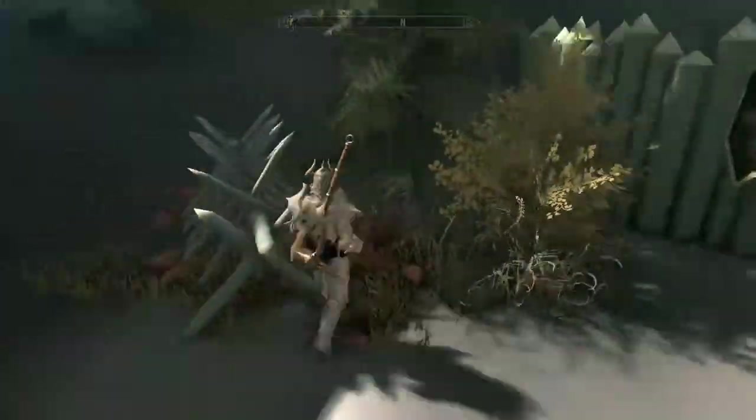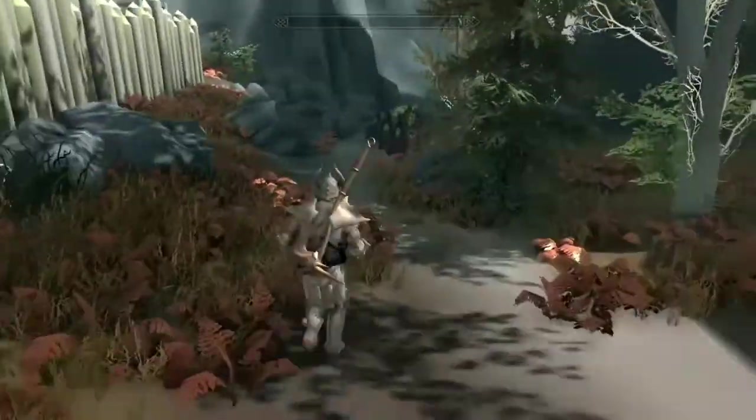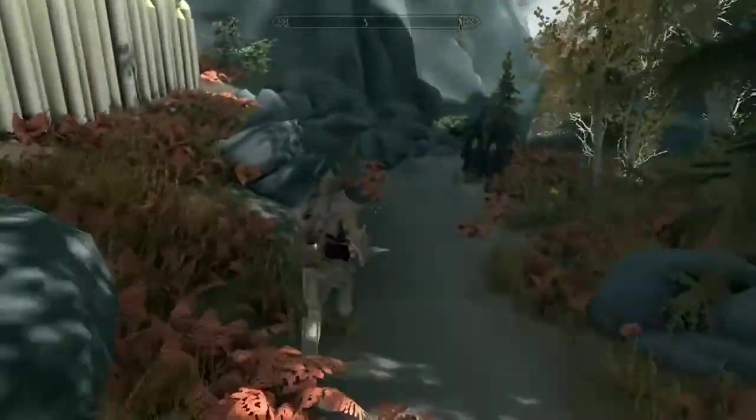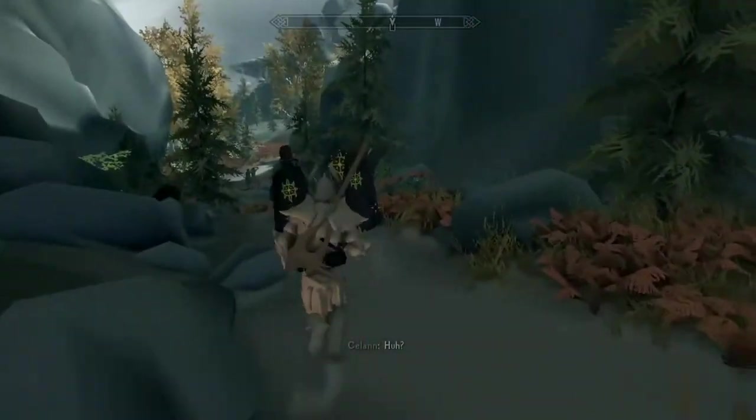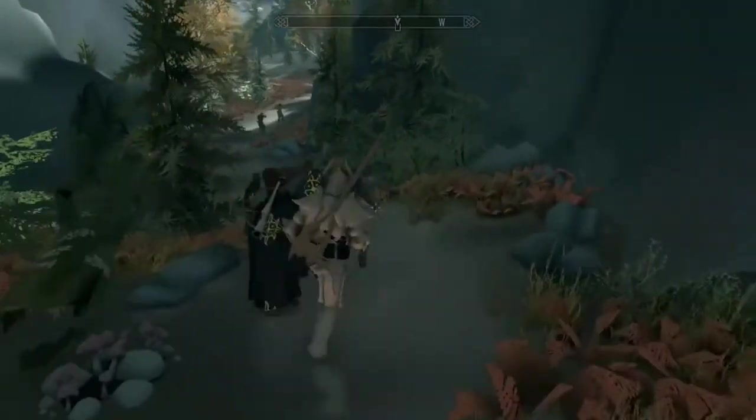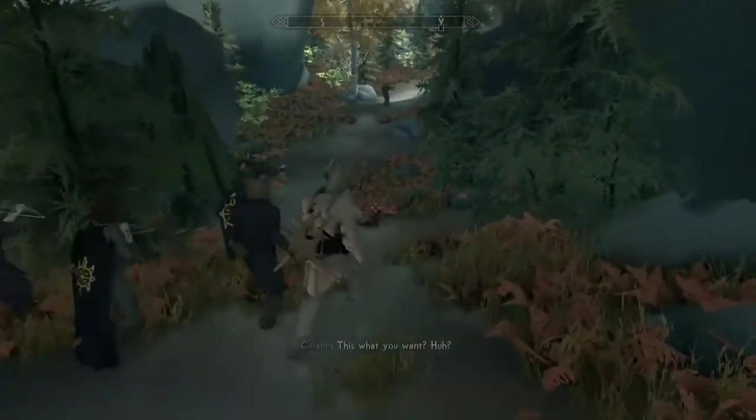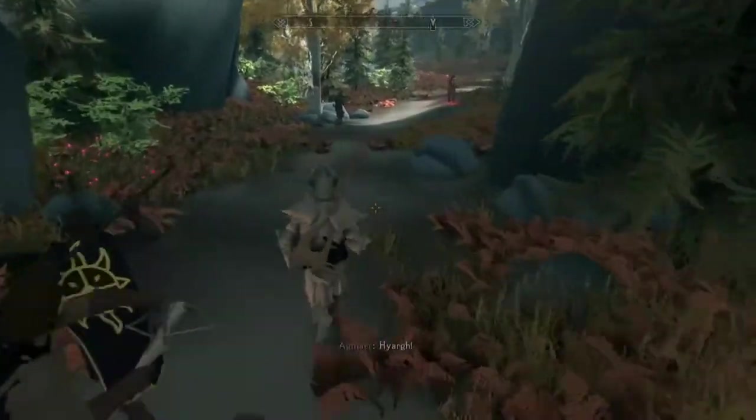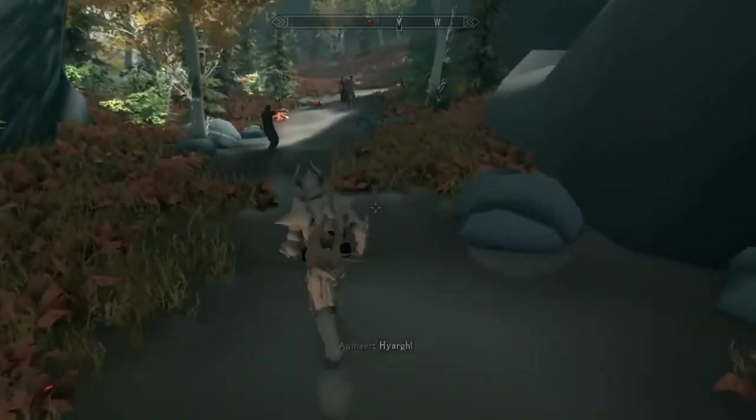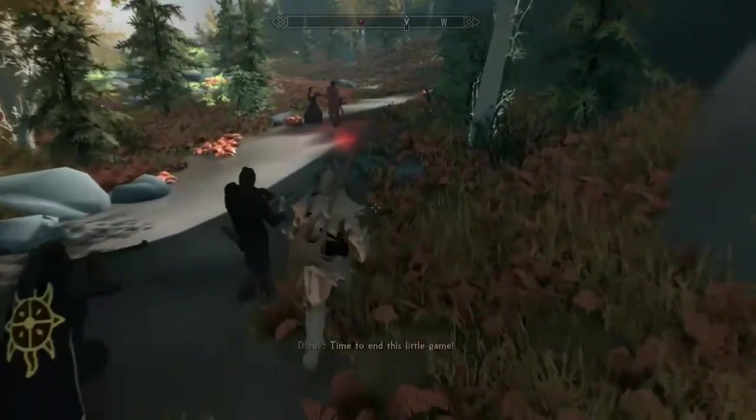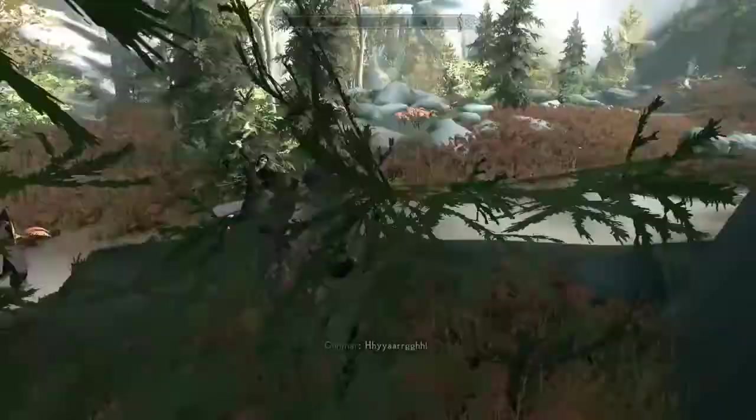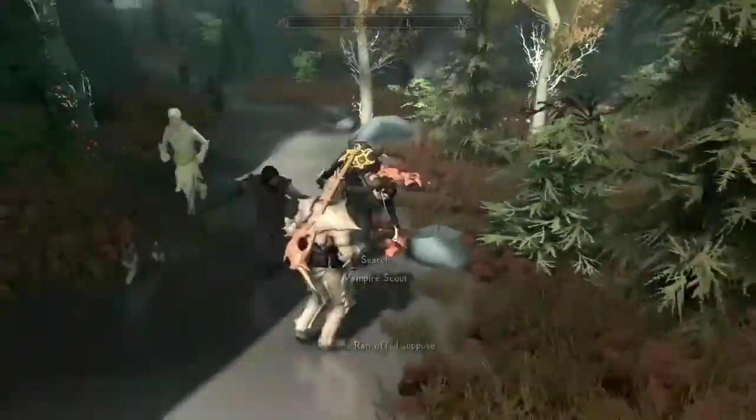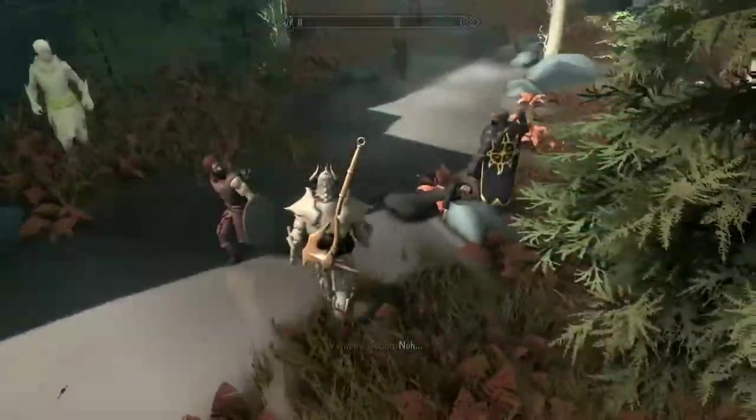See here, I'm just leaving Fort Dawnguard with all my homies. I got three followers right now using AFT. I've got Serena, Lydia, and that Snow Elf guy. So I've got three, I'm pretty much a rolling squad army.